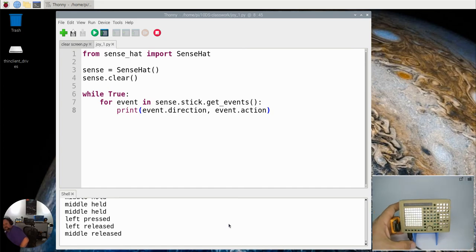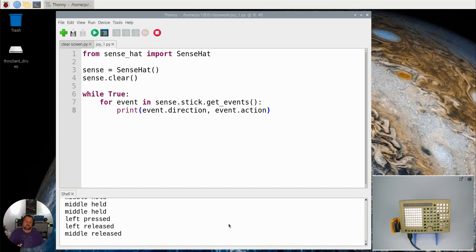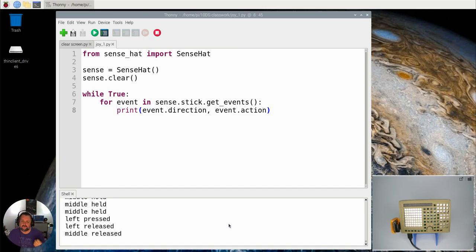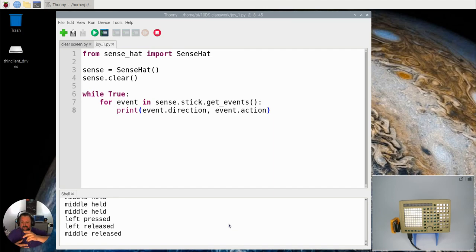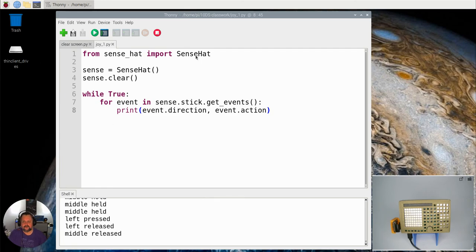So there we go, that gives you an idea of the kind of information. You've got the event of it being pressed, the event of it being held, and the event of it being released. It's the same for the buttons up, down, left, and right. So there is how we get the information about what's actually happening with our joystick.